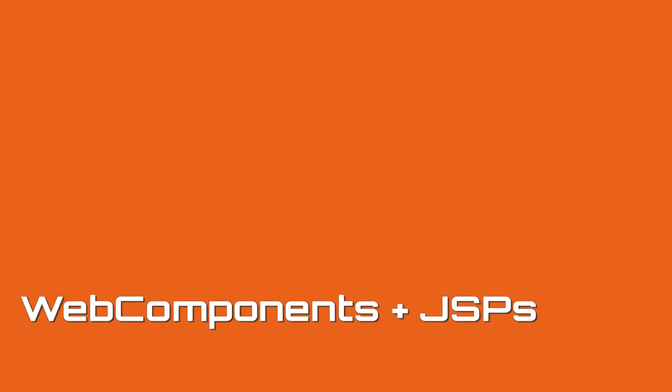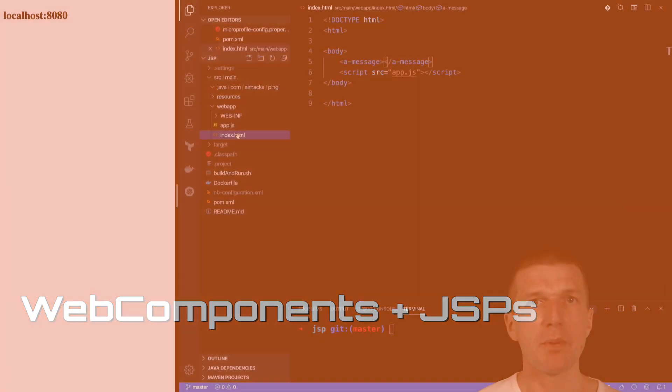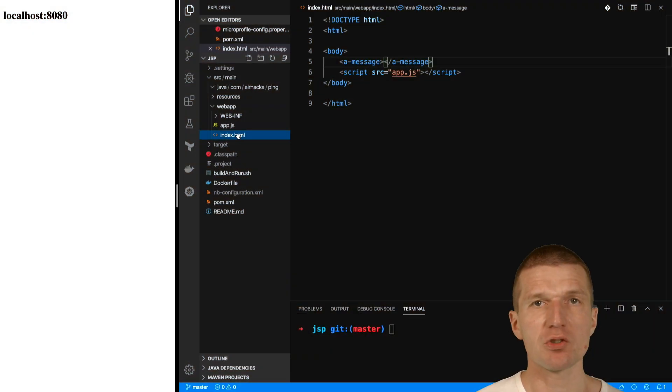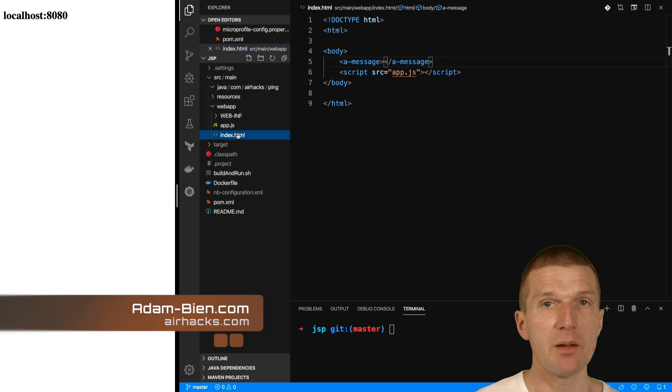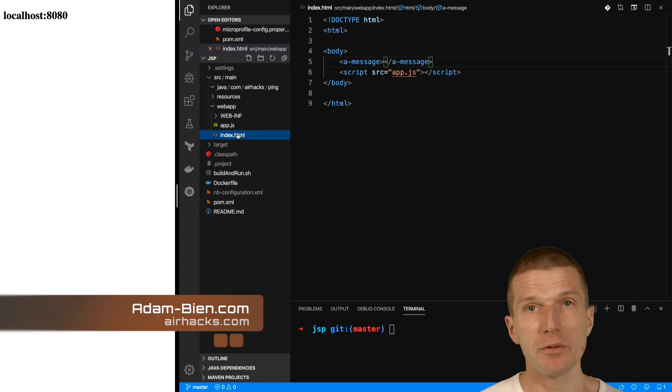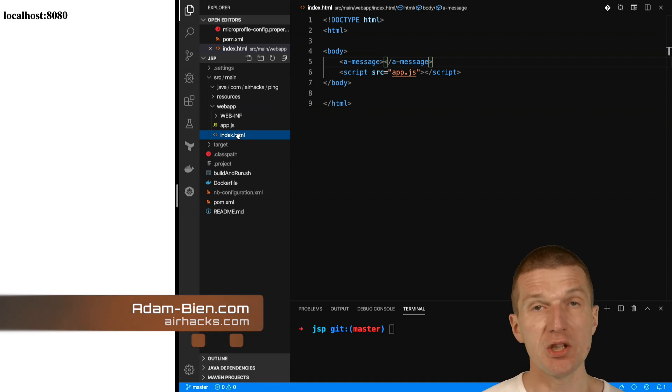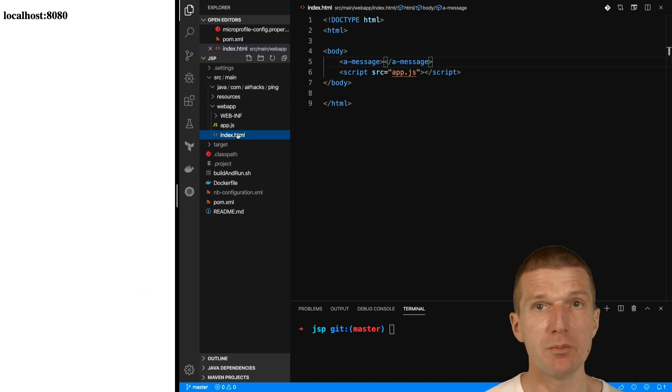Hello, my name is Adam Bean and today I would like to combine a JavaScript web component or custom element with a Java server page and CDI and even MicroProfile config.